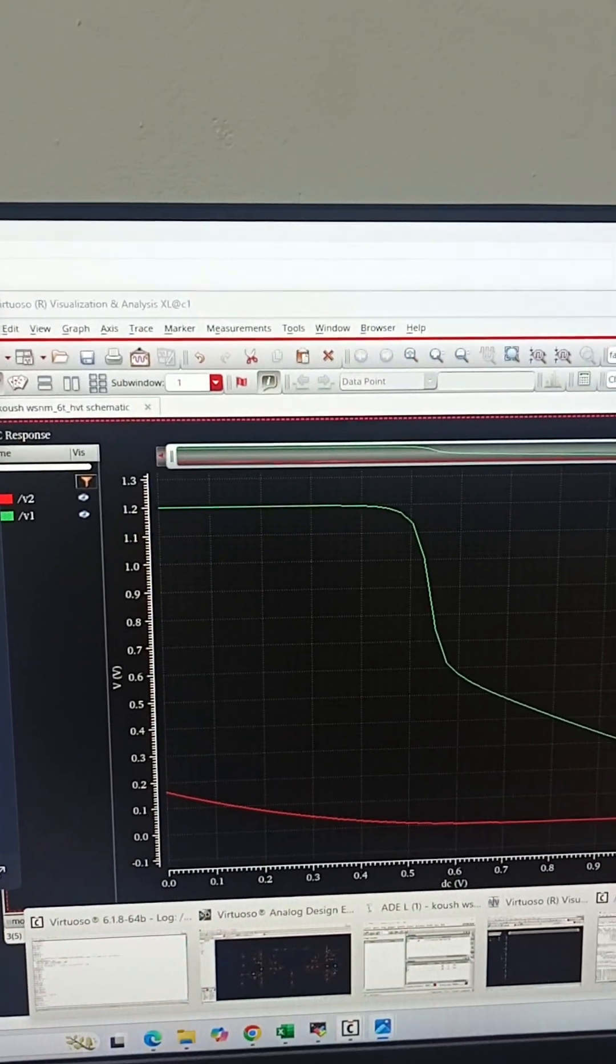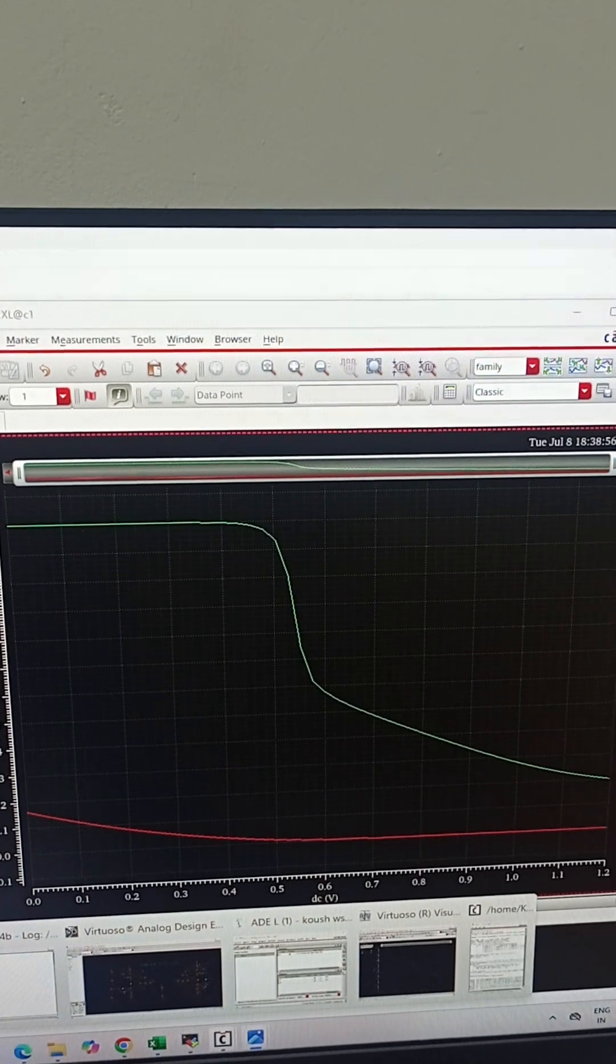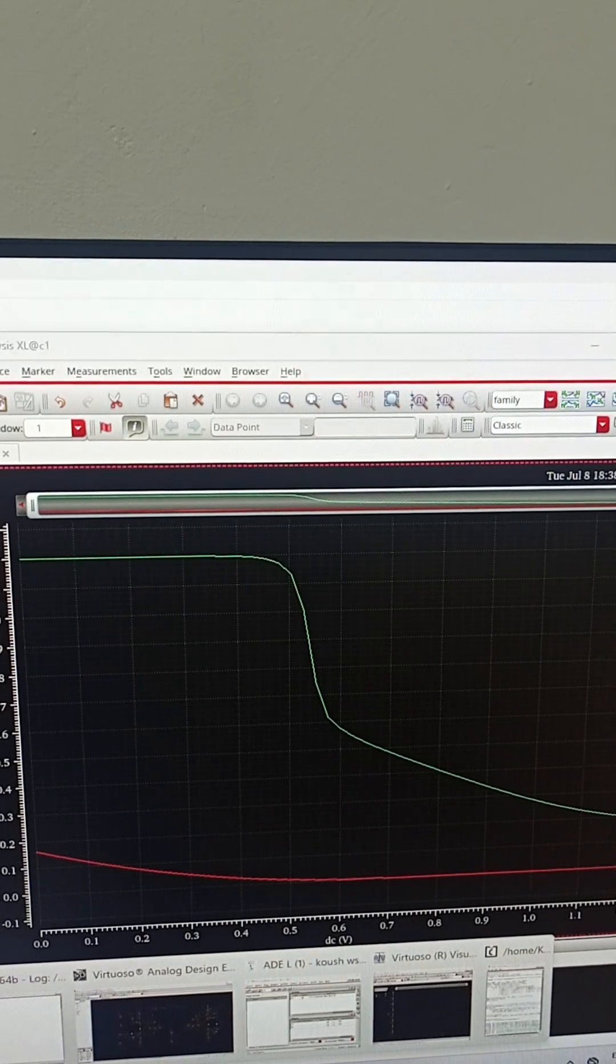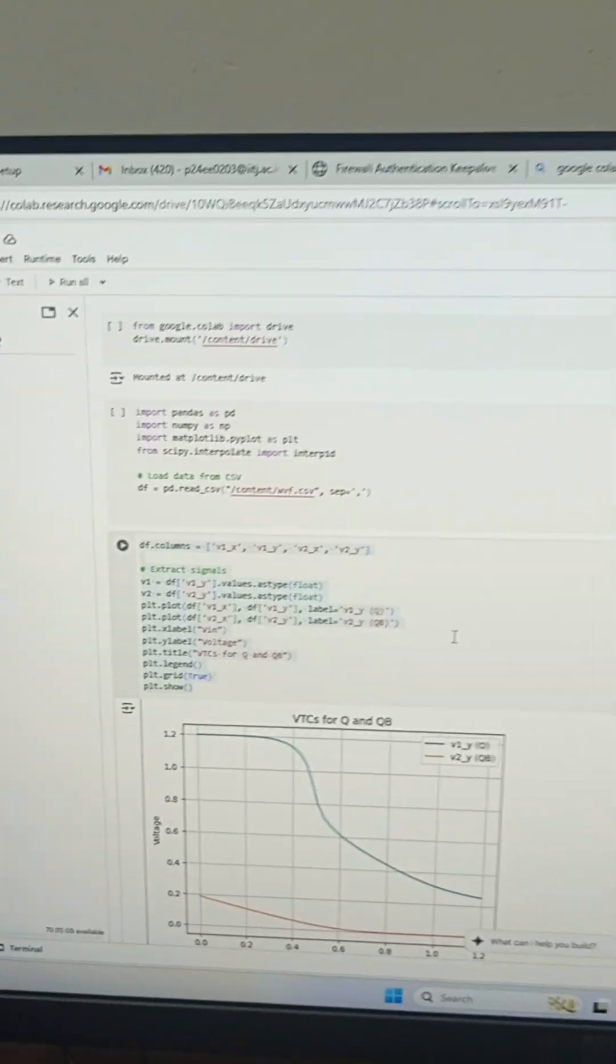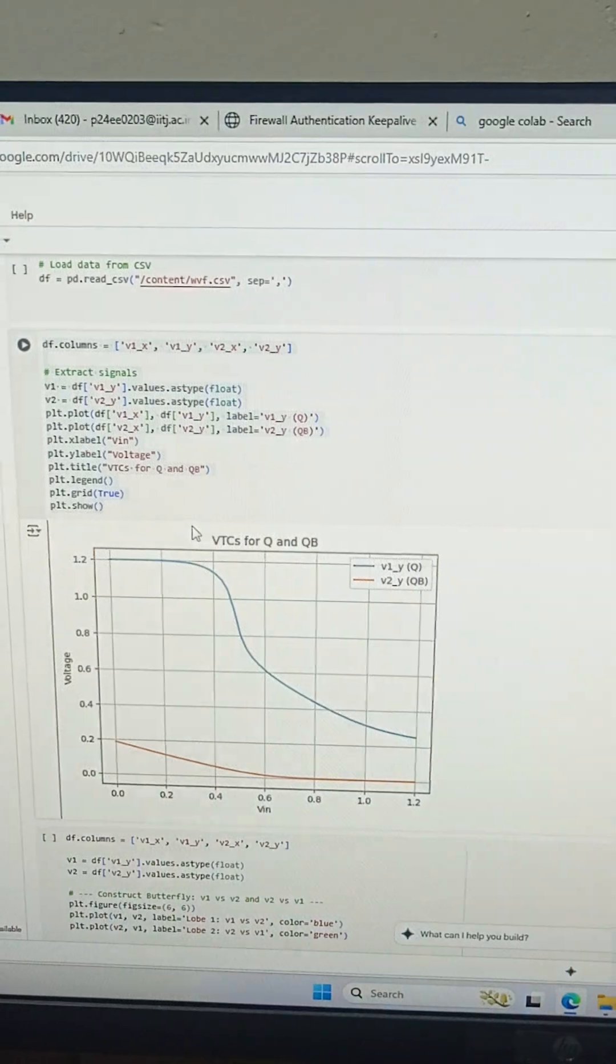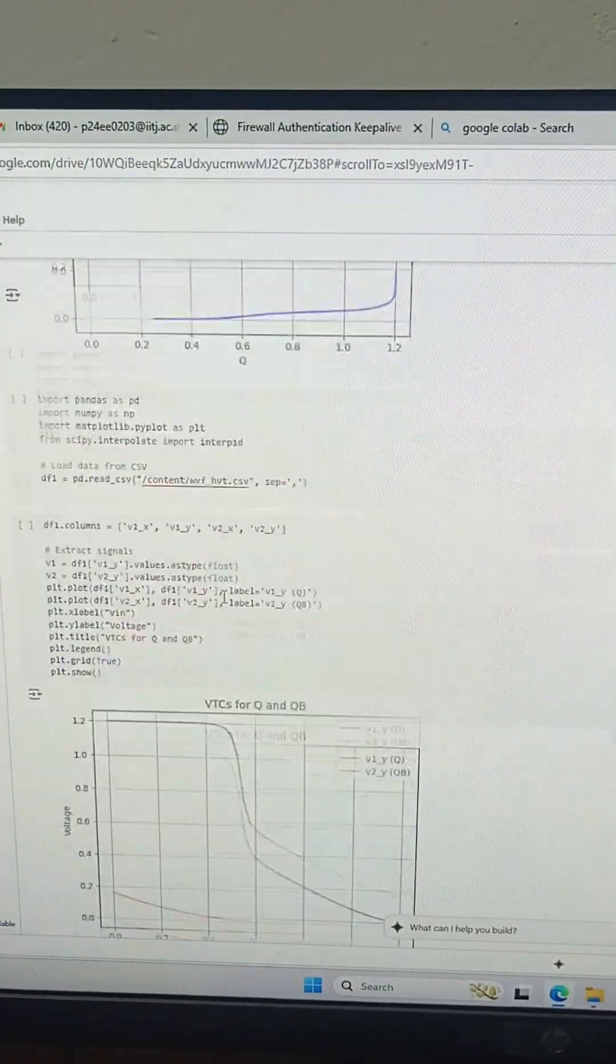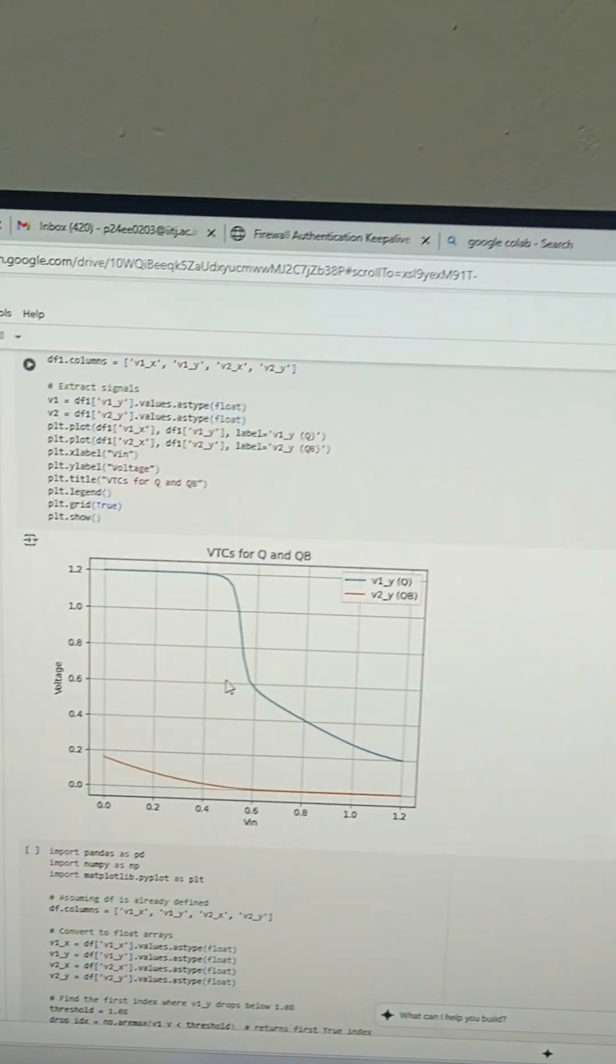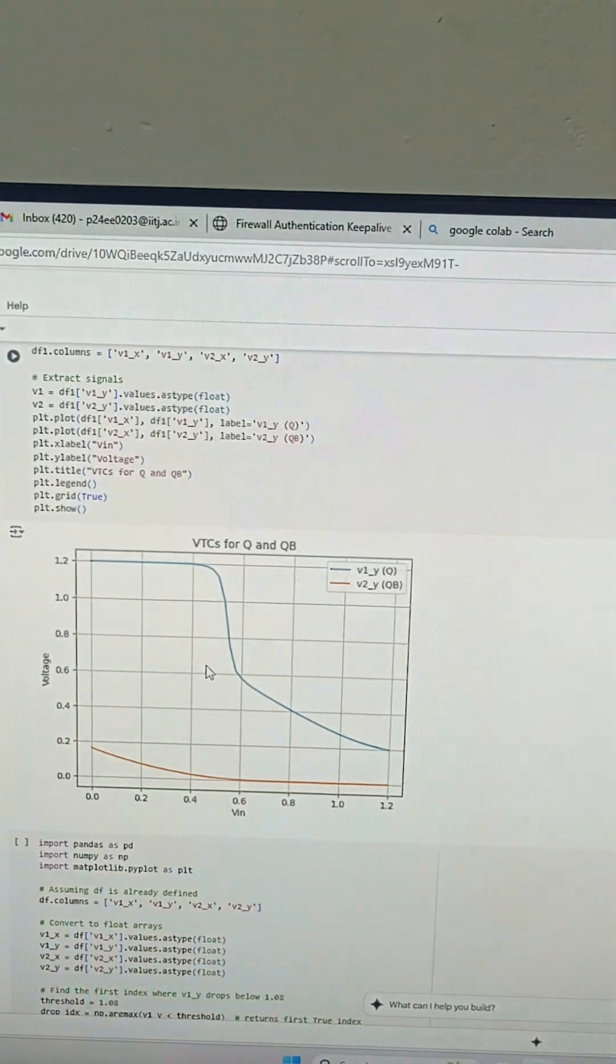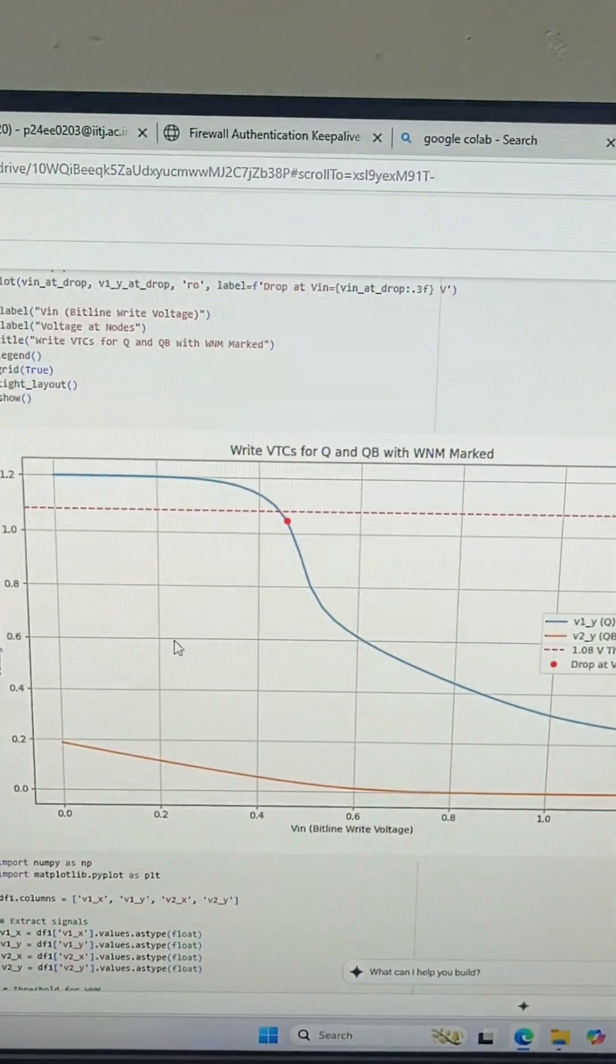I exported the DC curves for both LVT and HVT to a CSV file for some Python programming in Google Colab. This is how we will plot the exact same in Google Colab. This is for low VT transistors, and this is for high VT transistors.